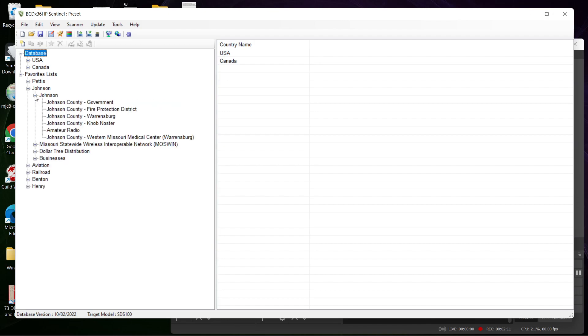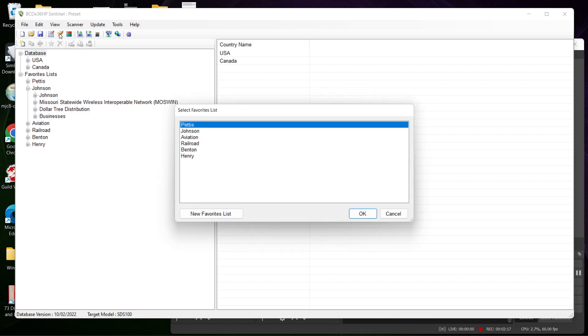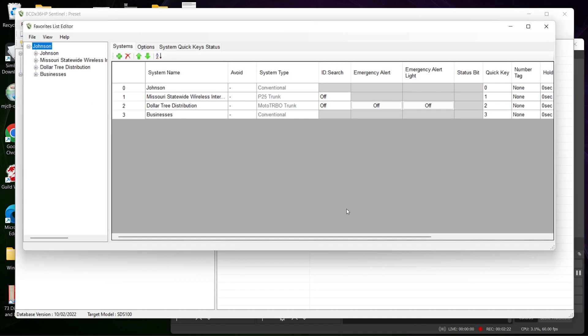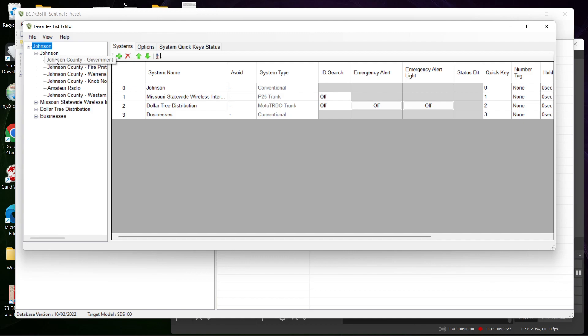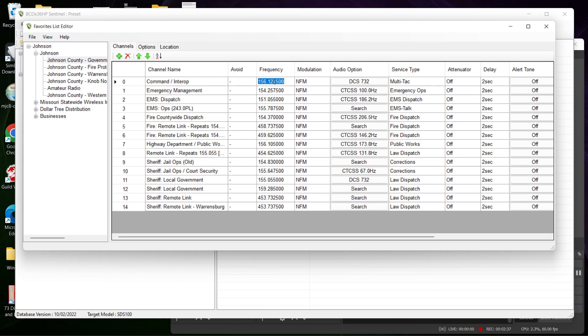We're gonna go back up here to Edit > Favorites List. We're gonna go back to Johnson County and edit frequencies. So these are all your frequencies. Let's say you messed up on the frequency - you just double click it and you edit it.